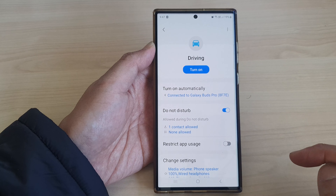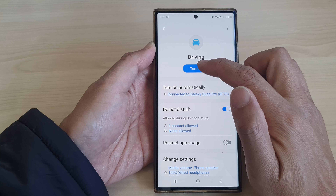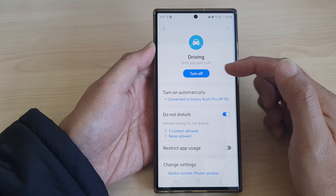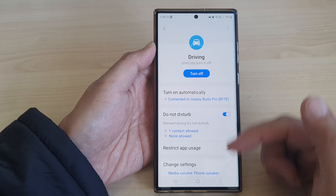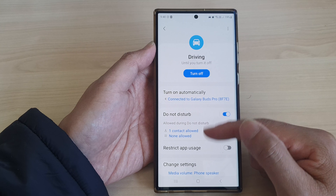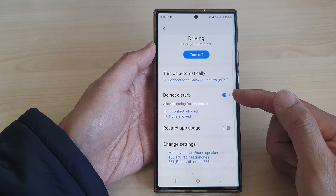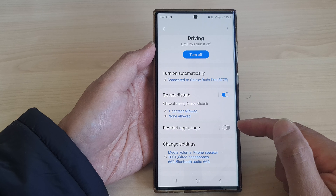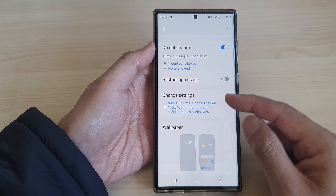Now tap on Done to finish. Then tap on Turn On. Once driving mode is switched on and the certain conditions are met, Do Not Disturb will switch on or off automatically, along with app usage and other settings that you have applied.